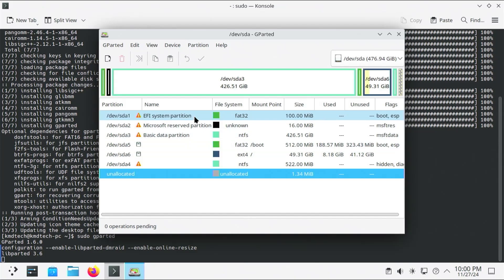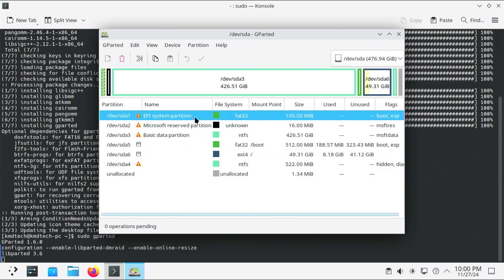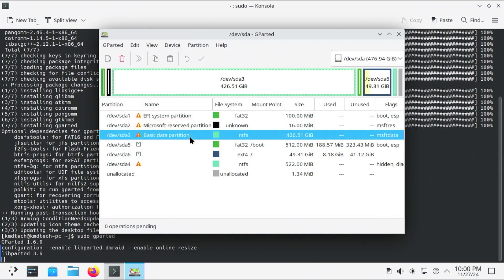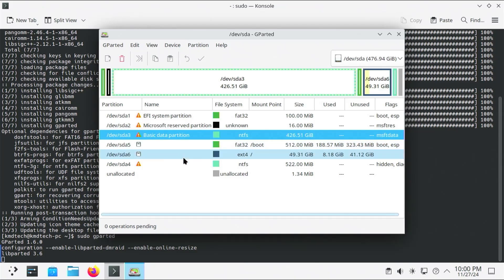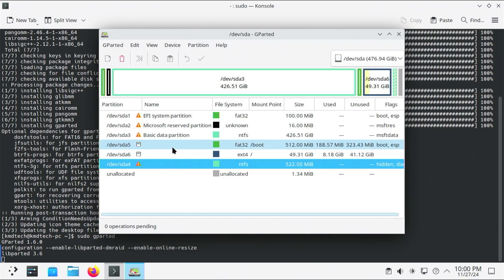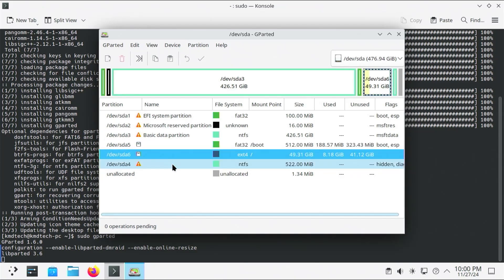I'm going to be removing sda1, which is my EFI system partition for Windows; sda2, the Microsoft reserved partition; sda3, which is my Windows C drive; and sda4, which is the recovery partition for Windows. I'll be leaving sda5 and sda6.